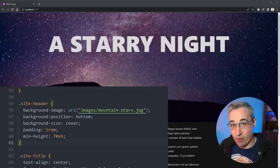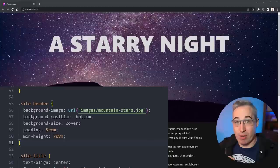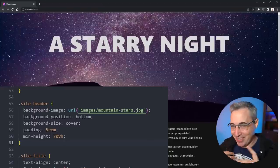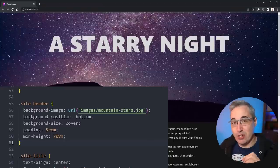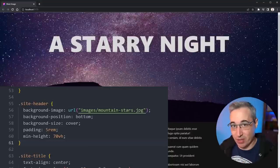Ideally for your image you're going to have something that does have a foreground and background. The cleaner the lines are in the foreground, the easier this is going to be because we do need to create an SVG mask for this.